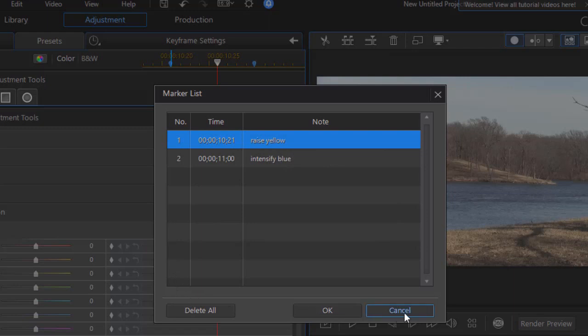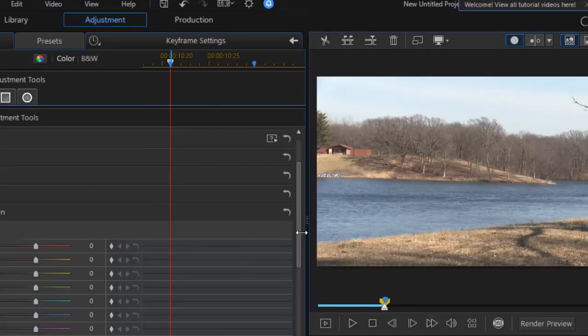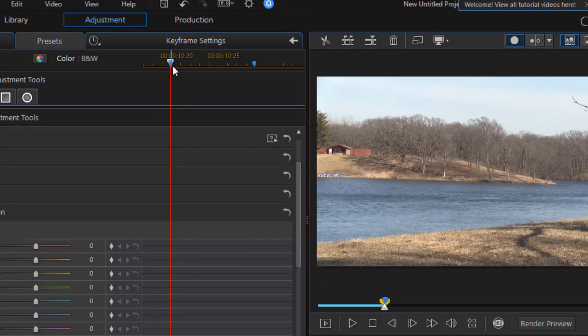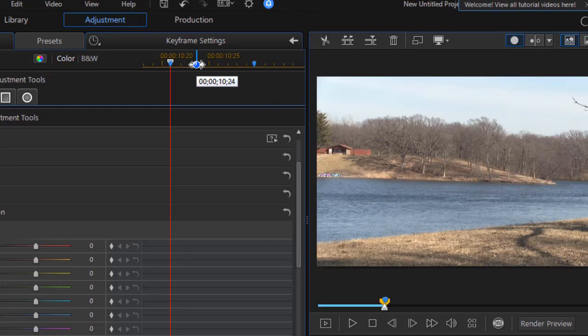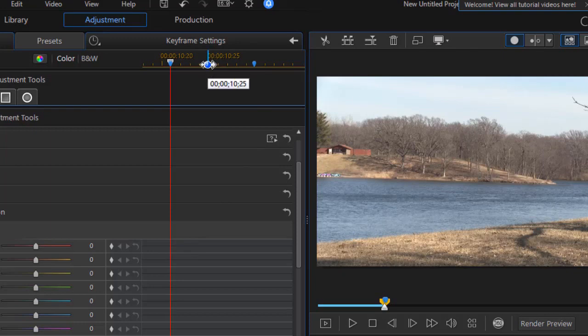I can delete them all, obviously, if I want to. So I'll click on OK. So now I have two markers and I can have as many as I want. You don't have to use the marker feature at all in order to change the values and do keyframing. But it's a nice tool to remember that you have if you ever want to use it.